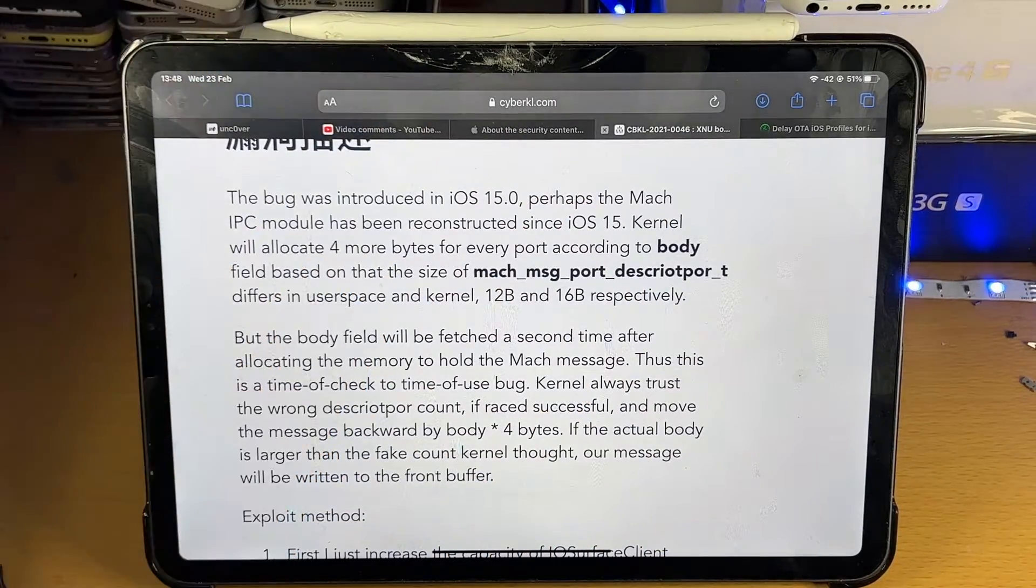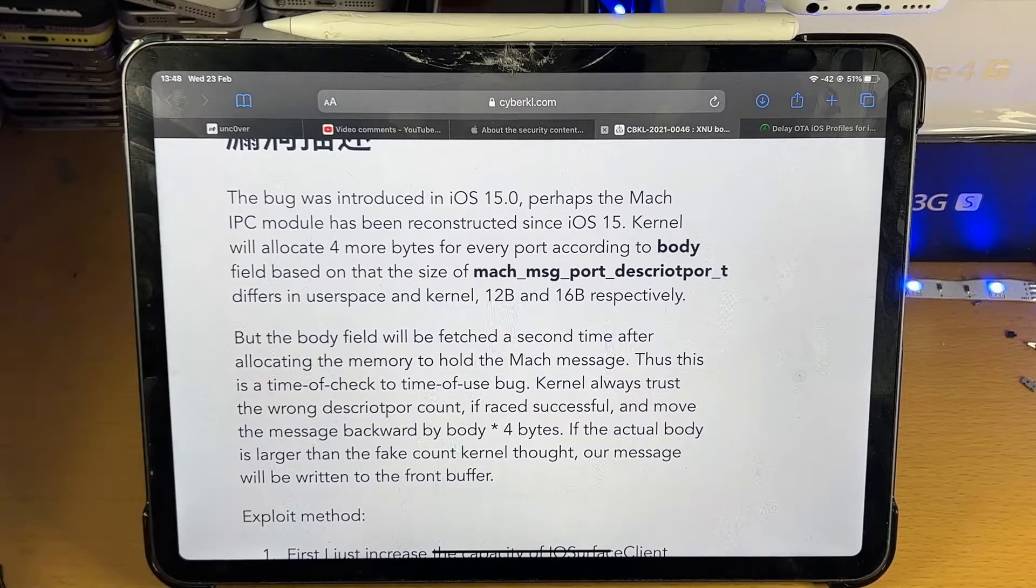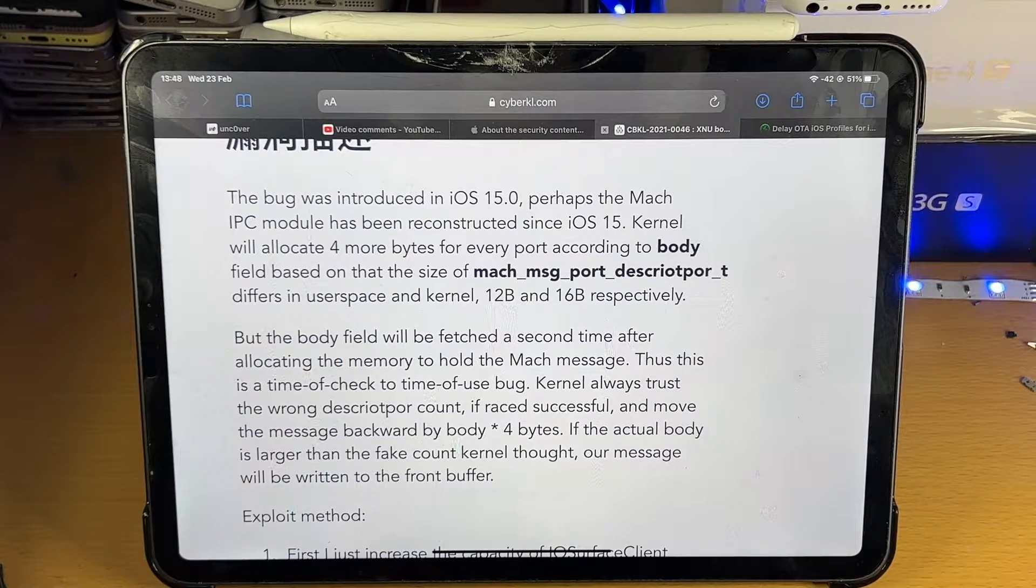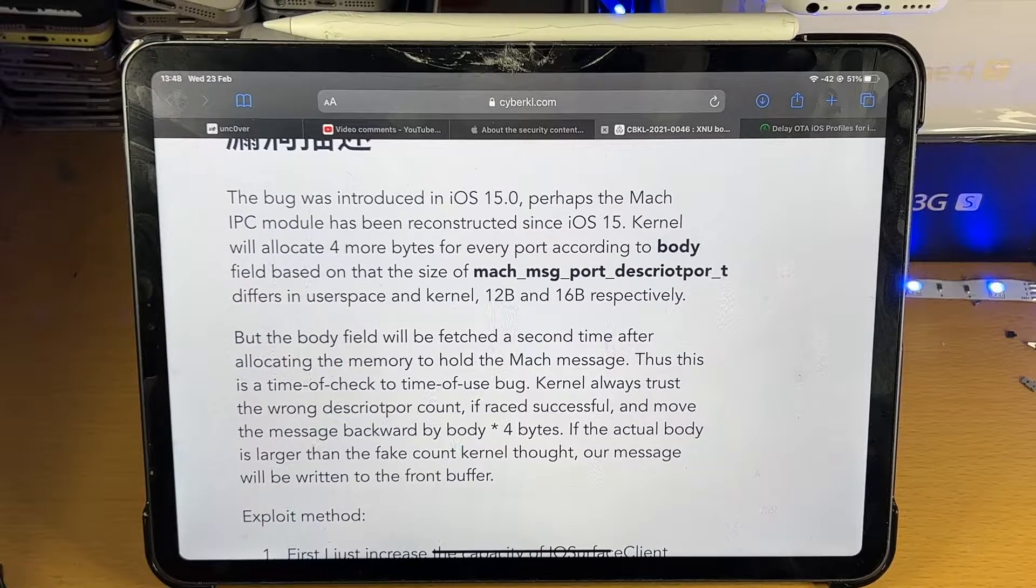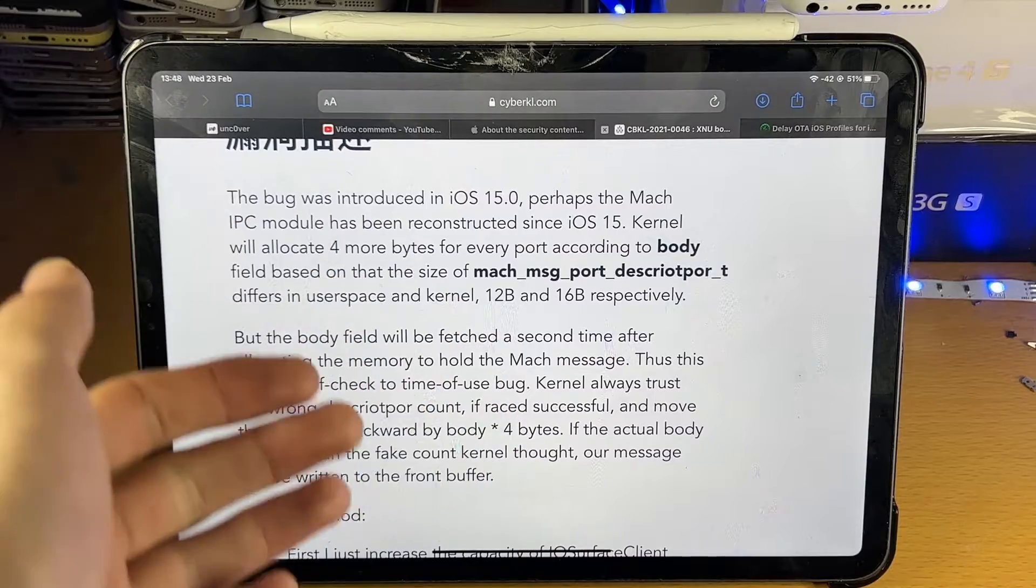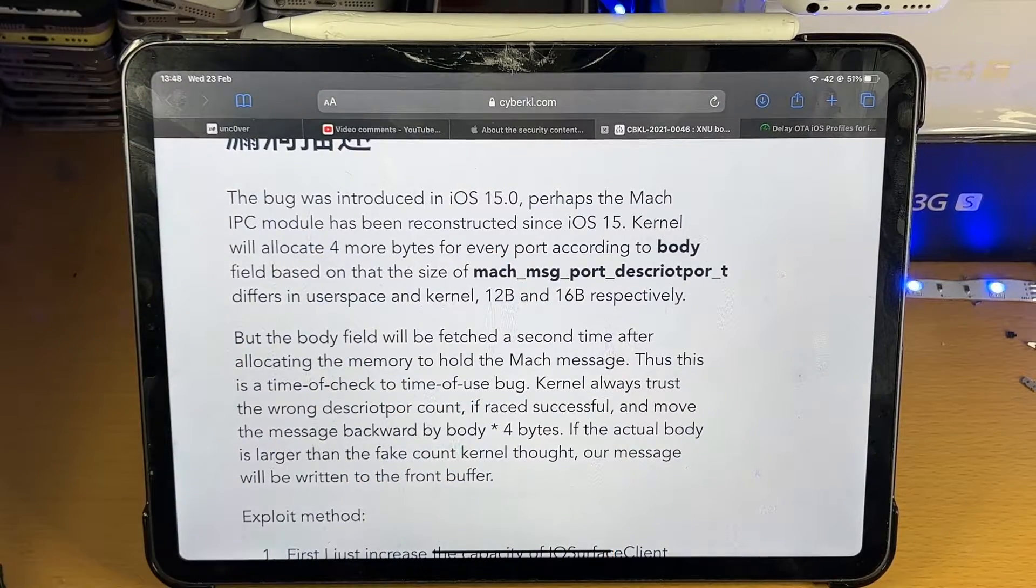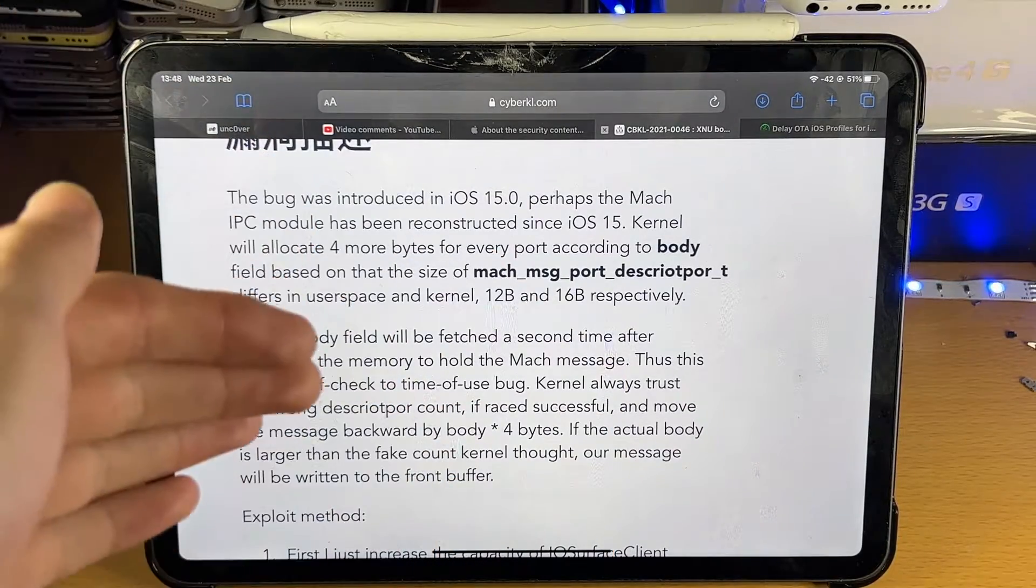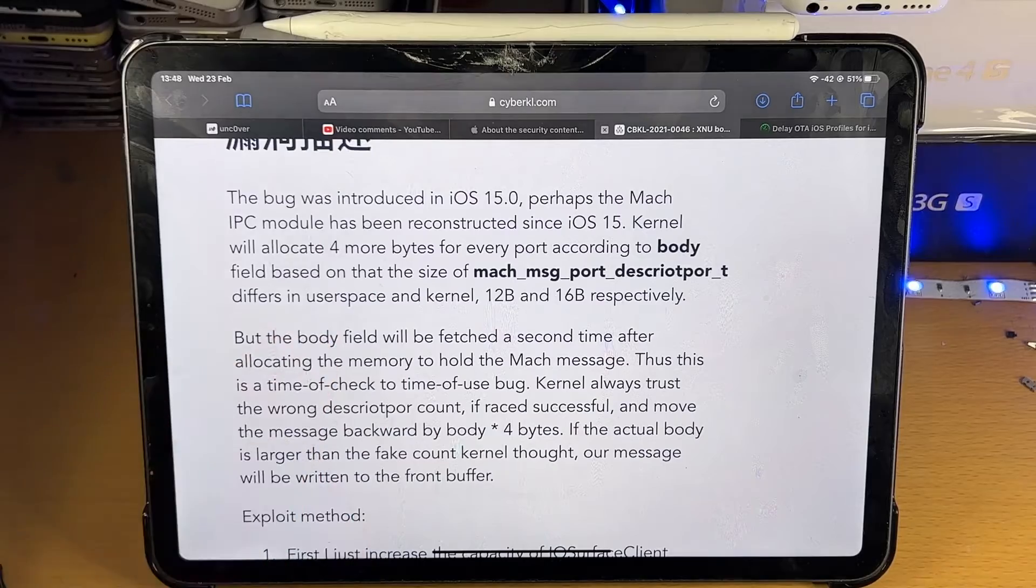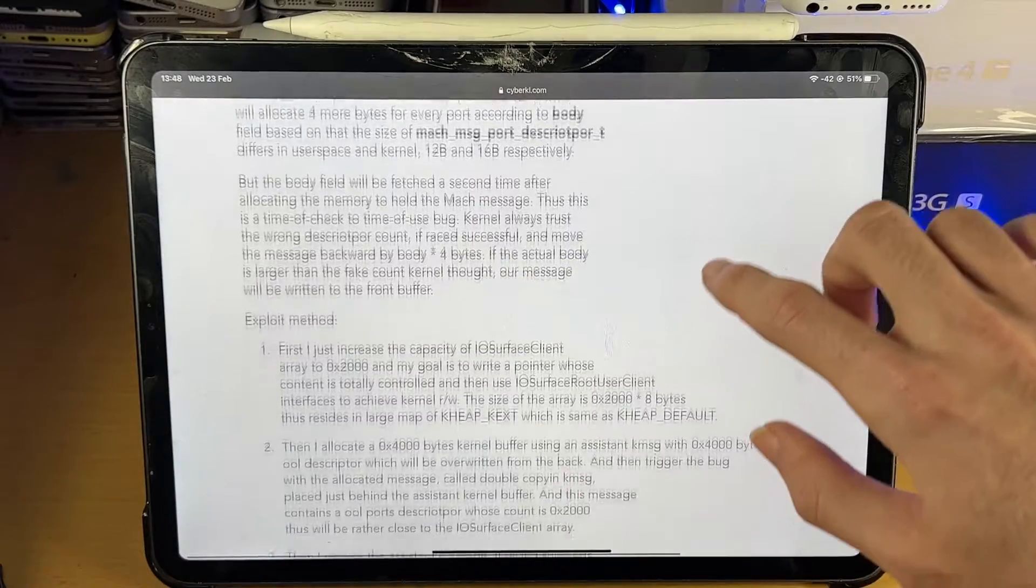strongly recommend you downgrade back to iOS 15.2 Beta 1 and if it turns out the next jailbreak won't support the Beta, then you can always upgrade your software. But guys, downgrade right now if you're on those newer firmwares. I will also have that tutorial in your description down below.